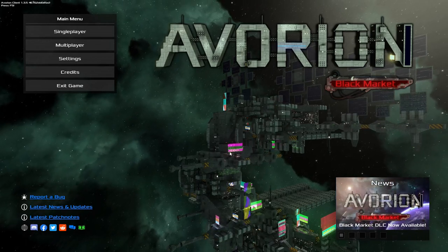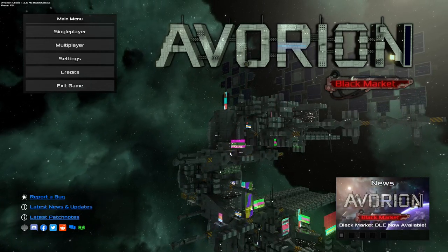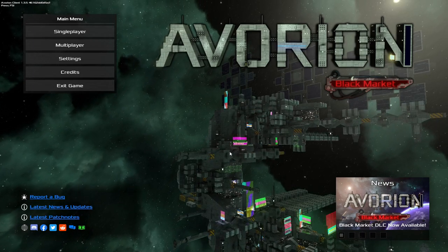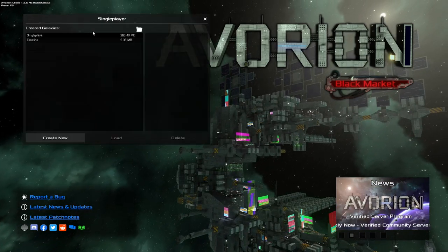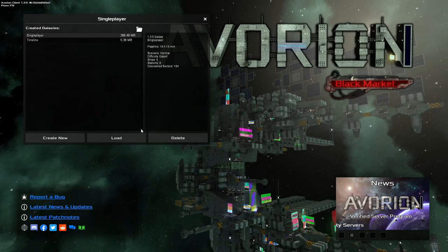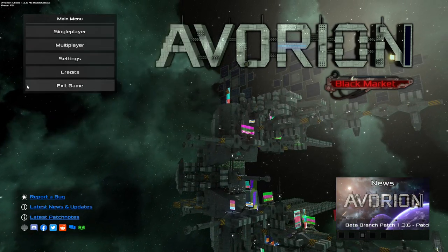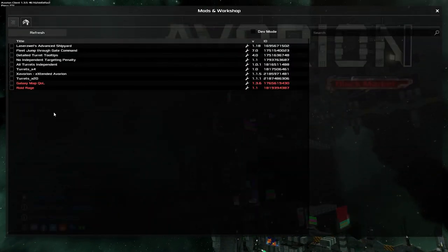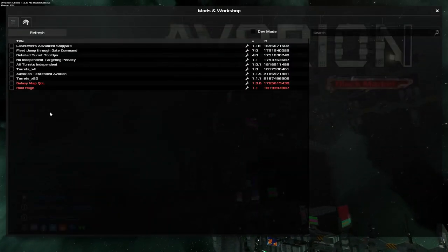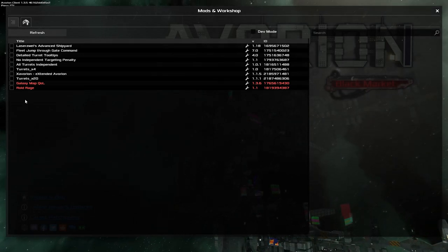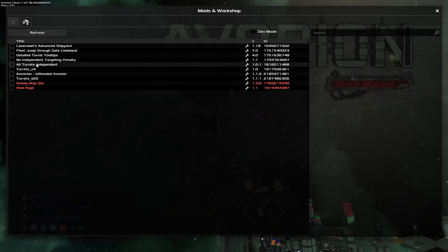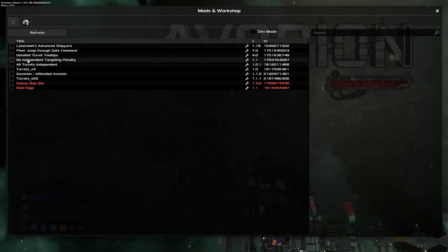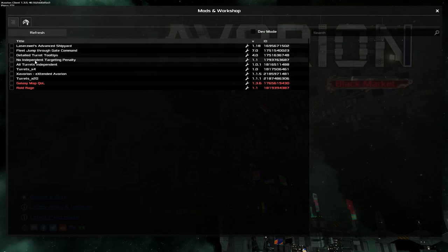Hey ladies and gents, Pazzy here and welcome back to our little Let's Play of Avorion episode 21. So I'm gonna be completely honest with you, for a moment there I actually considered looking at some of the mods that we currently have on Steam and the two that I found the most interesting was the all turrets independent and also the no independent targeting penalty.